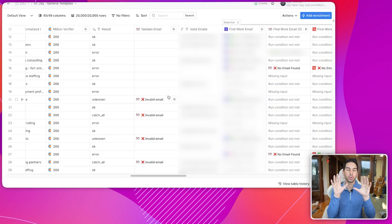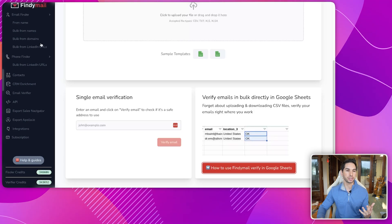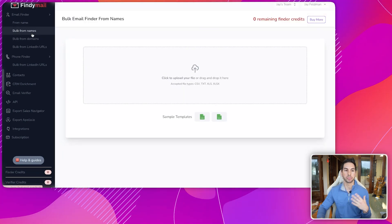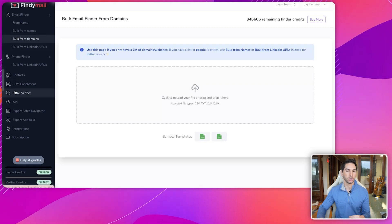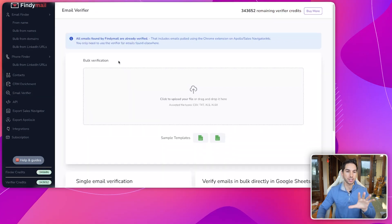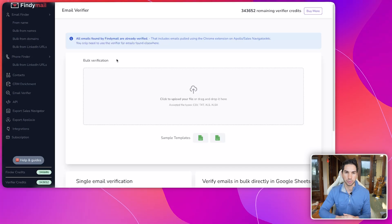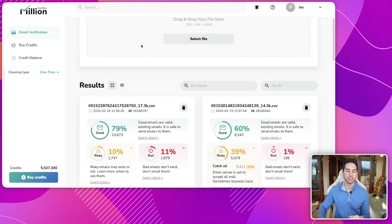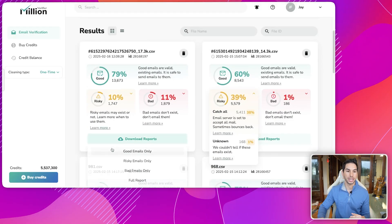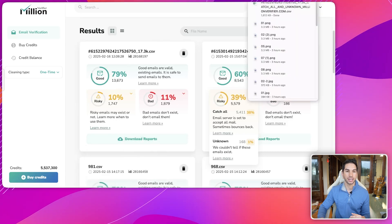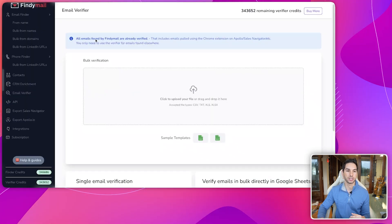If all of this looks complicated and you don't want to build Clay tables, you can just go into their back end and bulk email find from names or domains, or use their bulk email verifier. You can upload a list of your catch-alls and unknowns and it will verify those for you. Without using any fancy software, you can go into your Million Verifier results, download only your risky emails, and then upload those risky emails directly into FindEmail to verify all your catch-alls and unknowns.